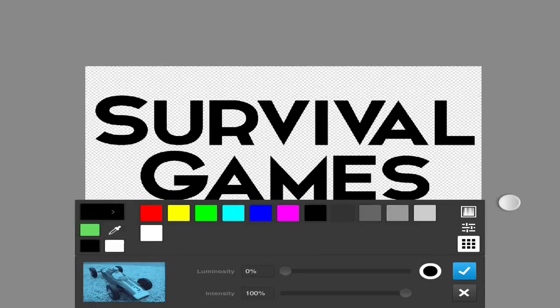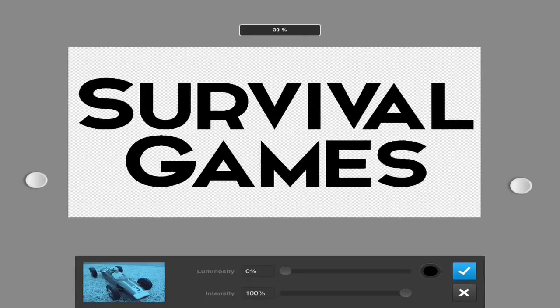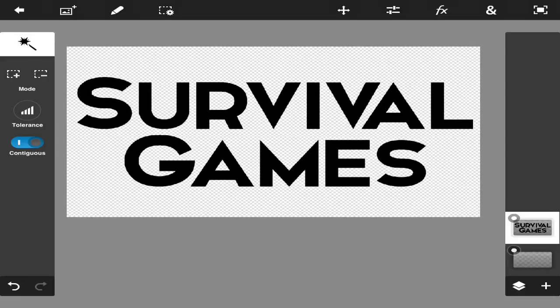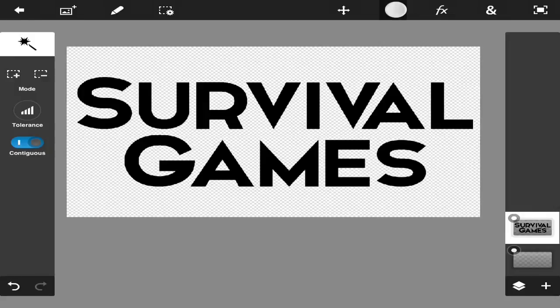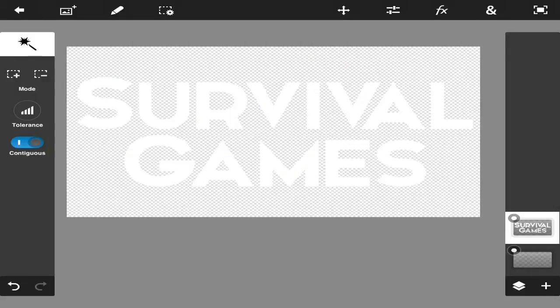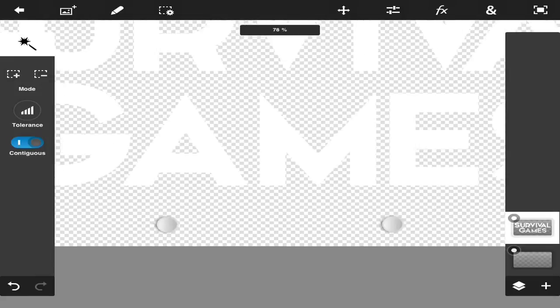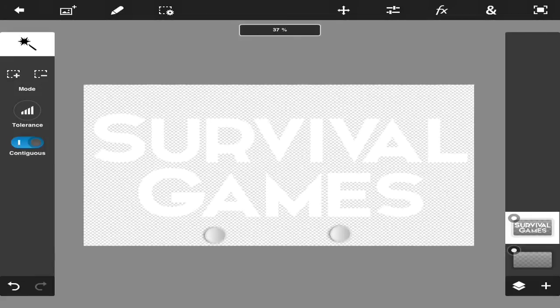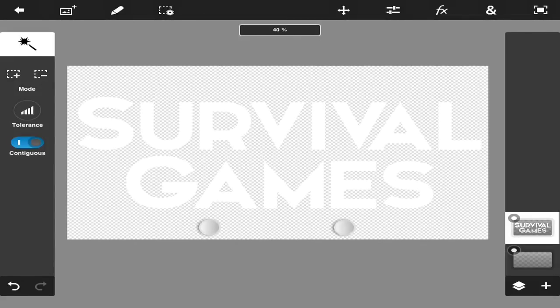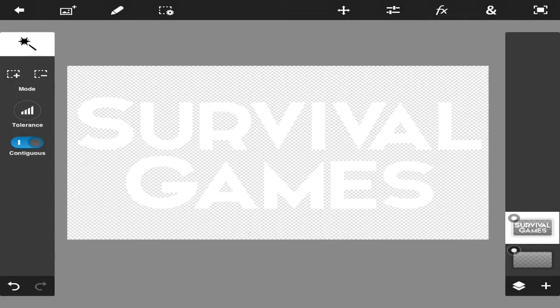As you can see, it made the whole entire text black. That's normal. Press the little check mark. We're going to go to this little level thing and we're going to press invert. Now as you can see, everything is completely white. There is no black whatsoever, meaning that we've pretty much got it perfect.